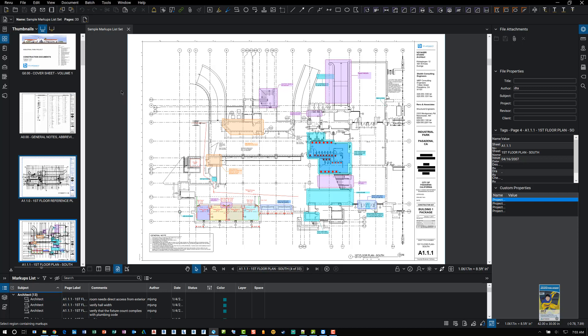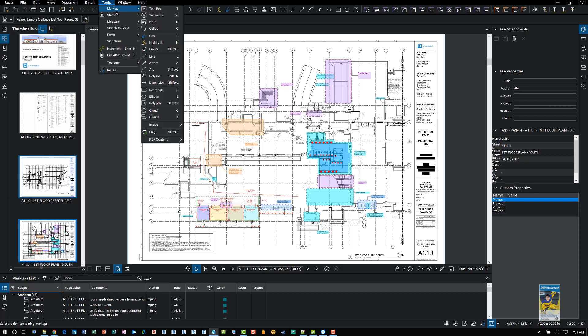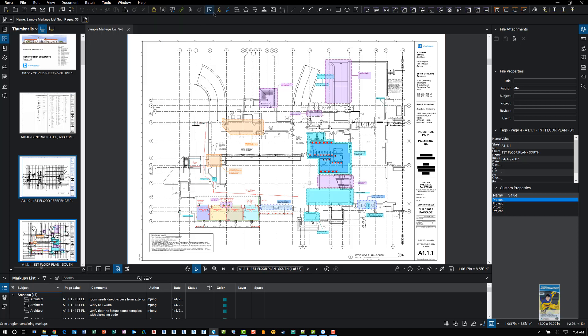Here I am in Bluebeam Review 2018. If you take a look up here under the tools, there are markups. And in the markups panel, you can see different types of markups, such as text box, typewriter, note, callout, and so on. You can find those tools as well up here in the middle of my screen.